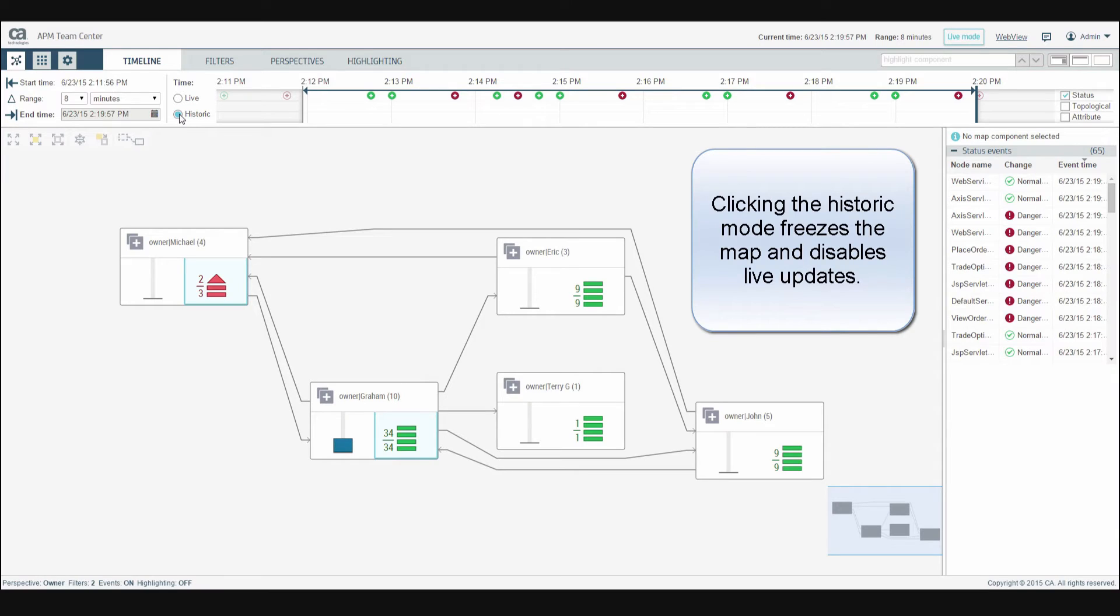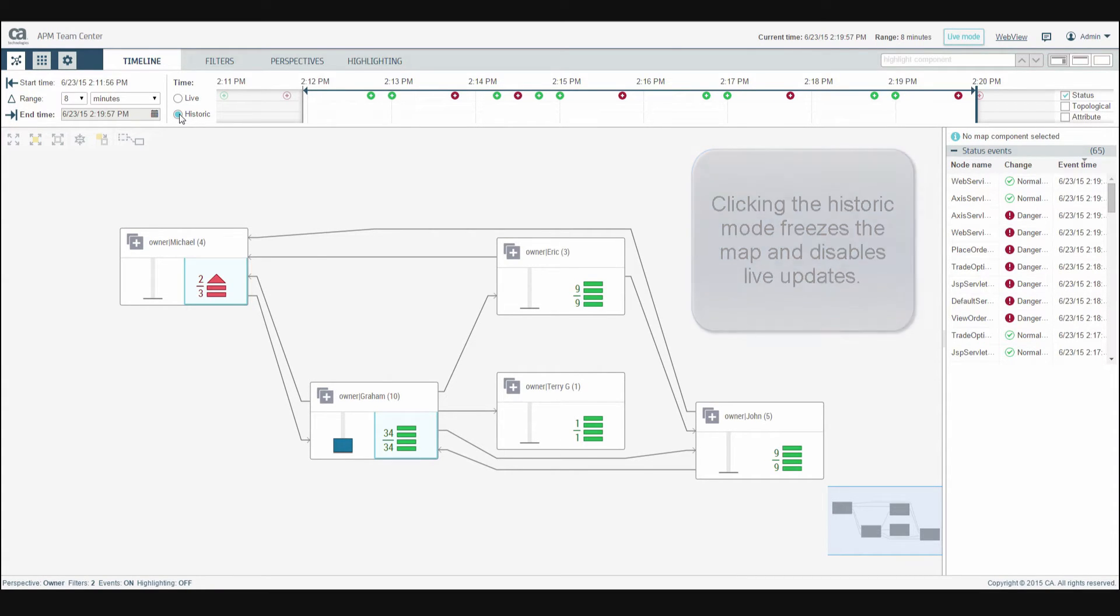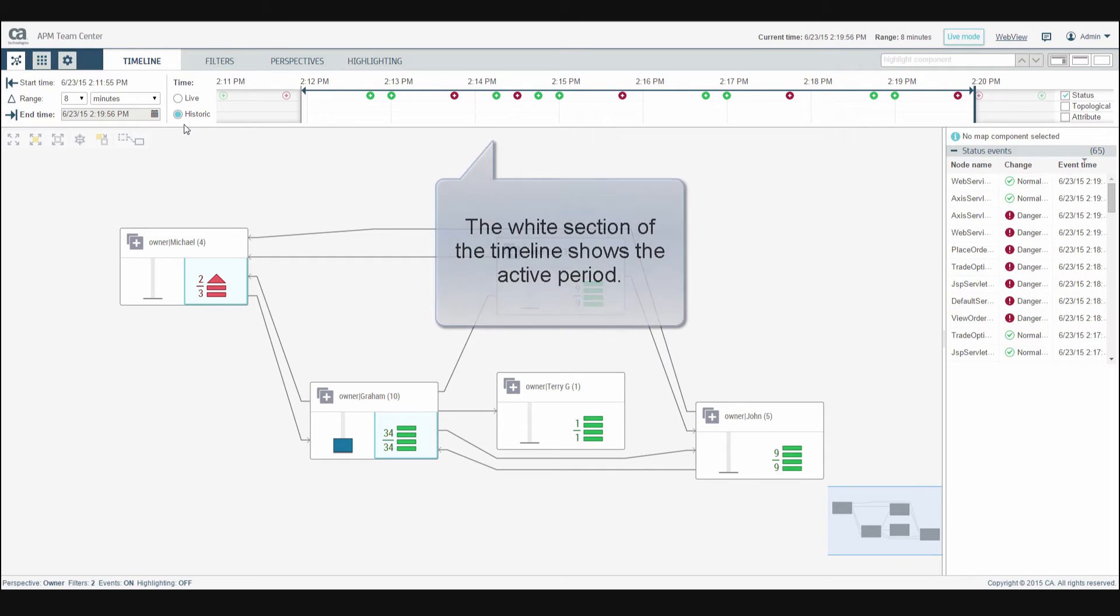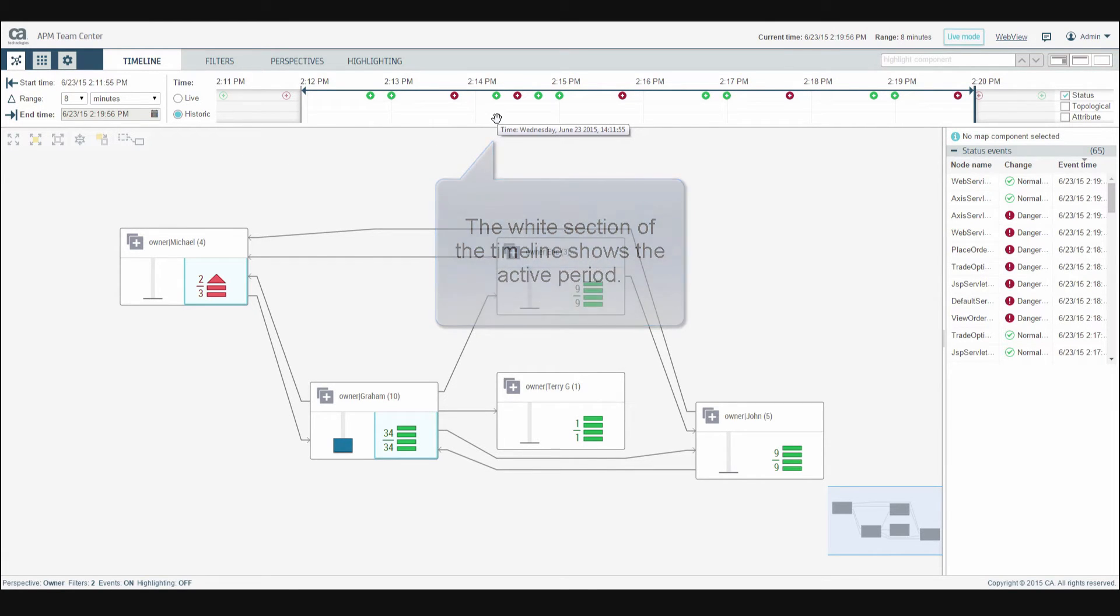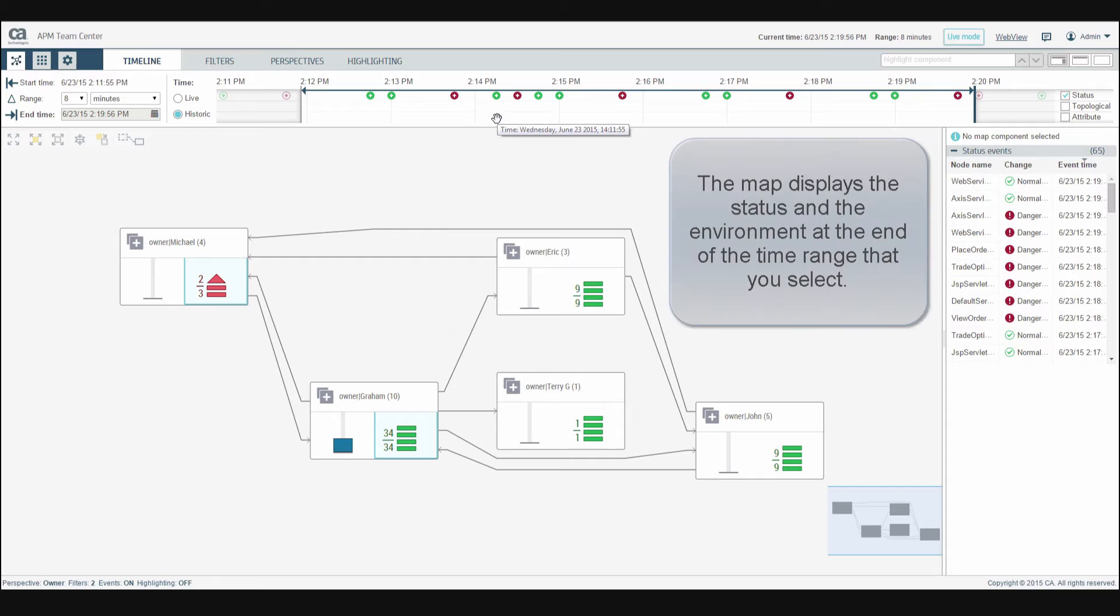Clicking the historic mode freezes the map and disables live updates. The white section of the timeline shows the active period. The map displays the status and the environment at the end of the time range that you select.